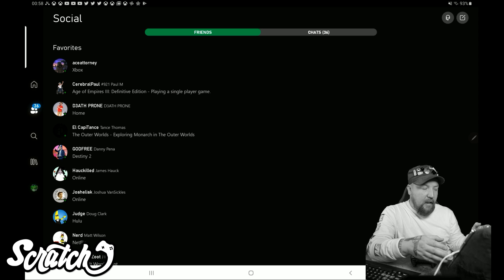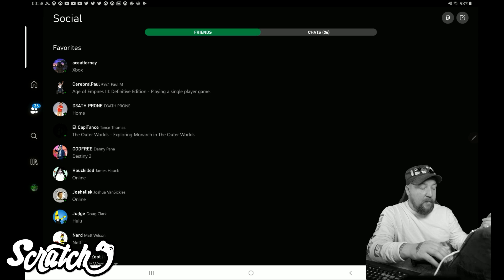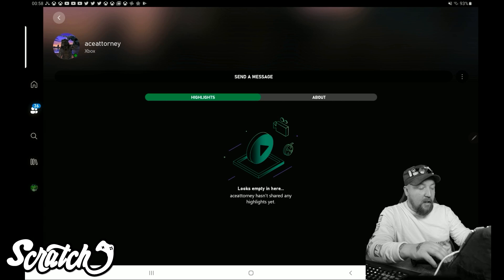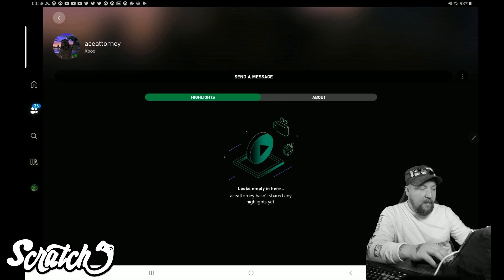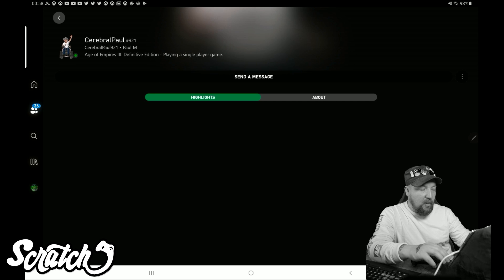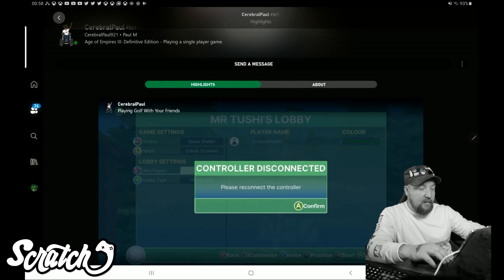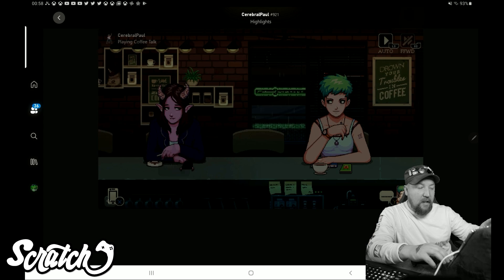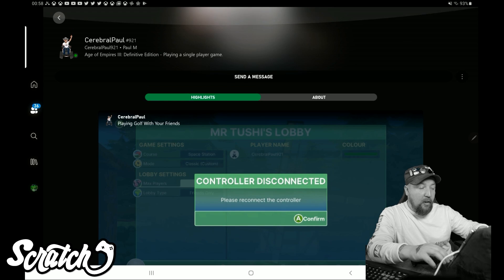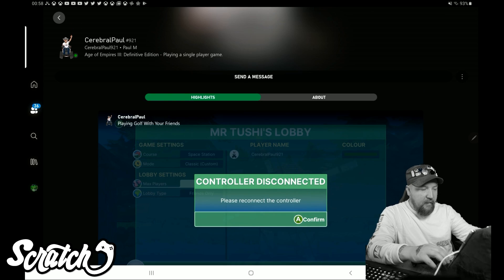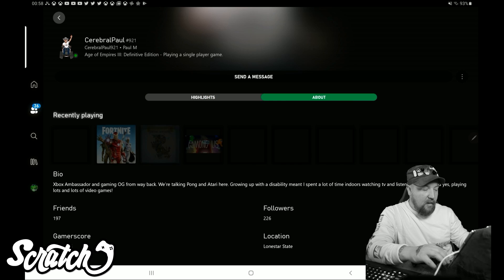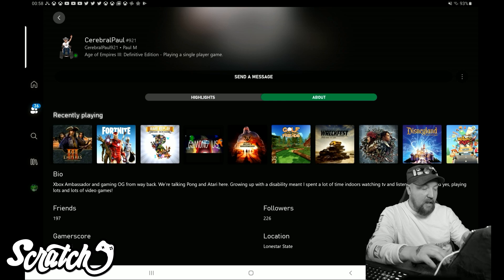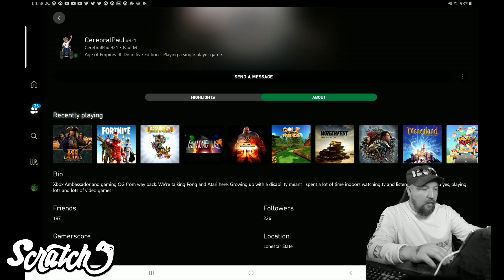When I click on it, you'll see that it lights up with the white there, and you can see that I have my list of friends here. I'm just going to pick on Ace Attorney. I can click on him here, and if he had any highlights, this would be his activity feed maybe. Let me check somebody else - what's Paul got? Yeah, Paul has some stuff, so this is basically like Paul's feed, Cerebral Paul, because he's chosen to share that. You can see that, and then if I click on About, you can see Xbox Ambassador, gaming from way back, and the stuff he's recently been playing and all that sort of stuff.